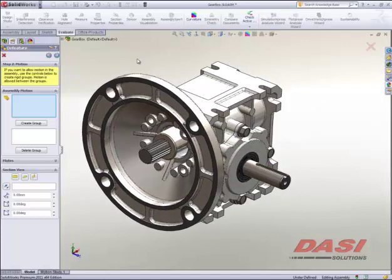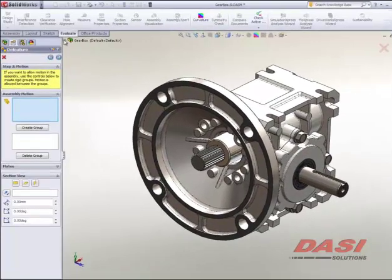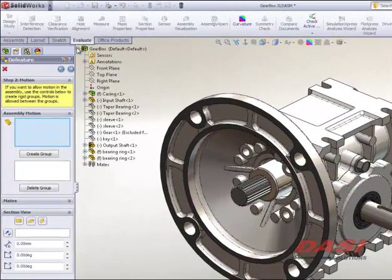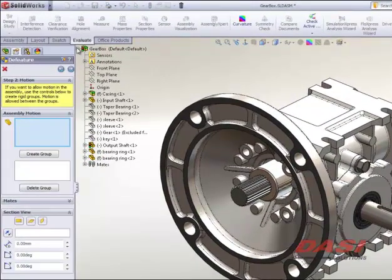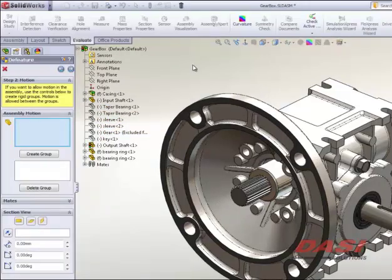In fact, if we take a look at our feature manager, you'll also see that there's quite a few hidden components there. The bearings, the sleeves, the gears, a lot of stuff that was on the inside of that casing.